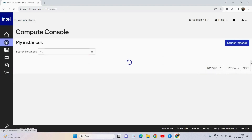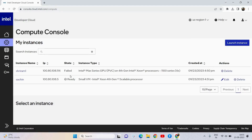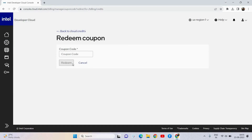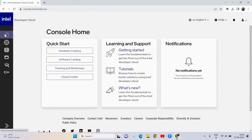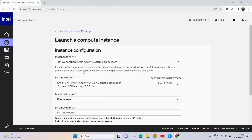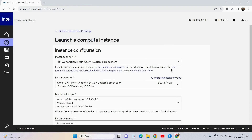I'll show you how to generate a key as well in the process. When you go to My Instances you can see that I have launched a couple of instances and one of them has failed because of non-availability, but I'll tell you how to launch it successfully. There is an option called Cloud Credits where you can redeem your coupon and that will help you increase the cloud credit value. Now let's get into the hardware catalog. You can see the options available there and I have selected the first one — the instance type available — and I am selecting the 4th Gen Intel Xeon Scalable processor.